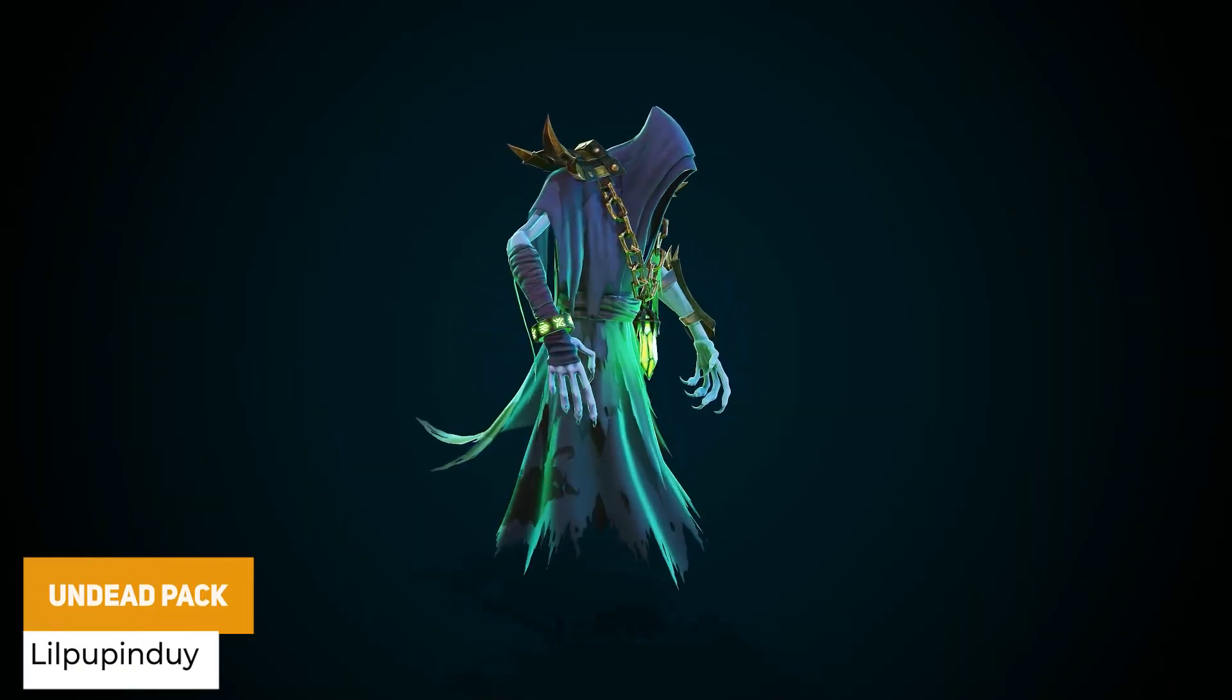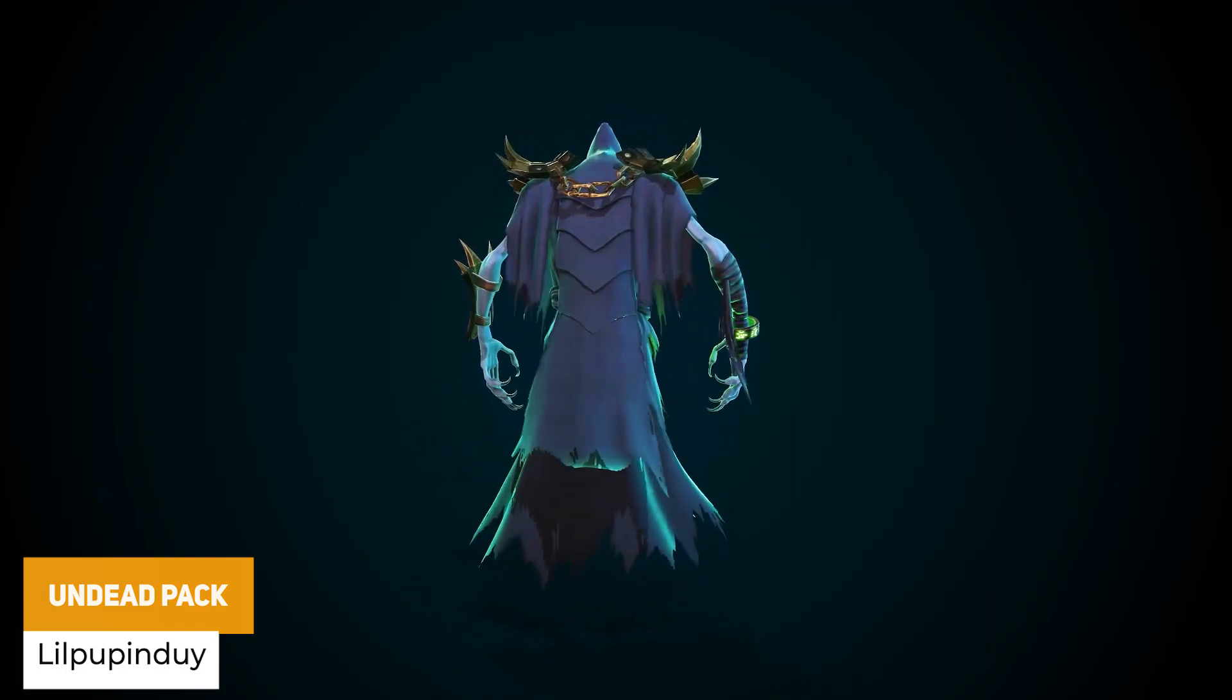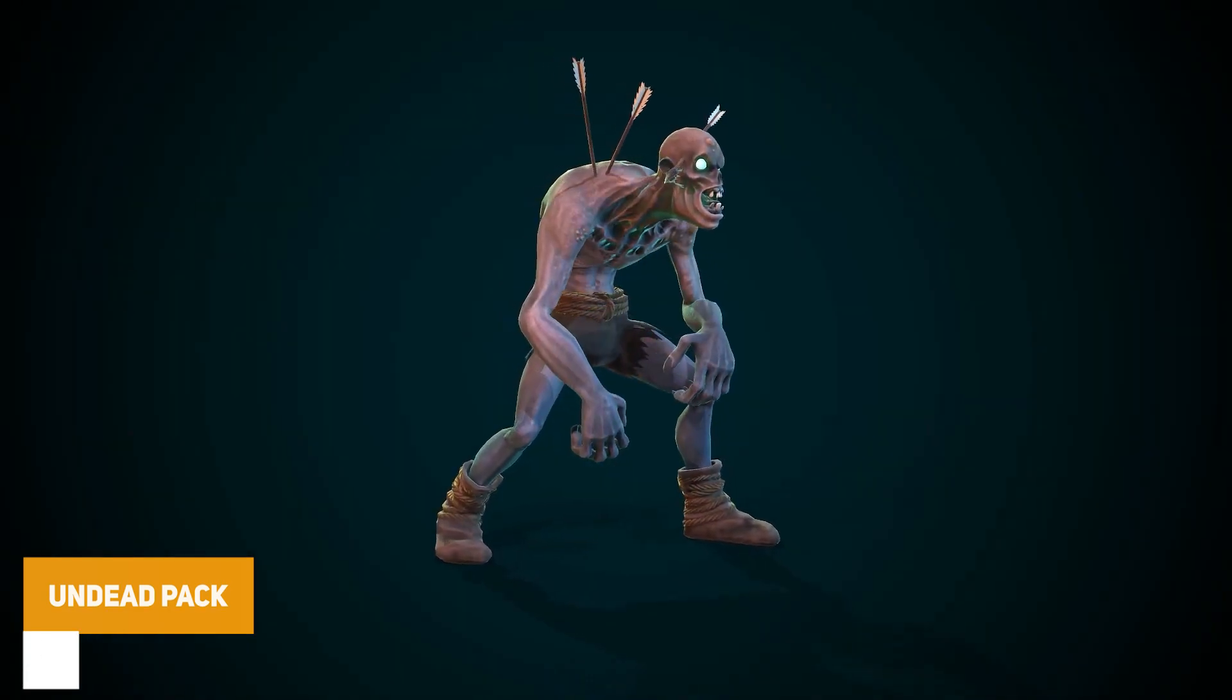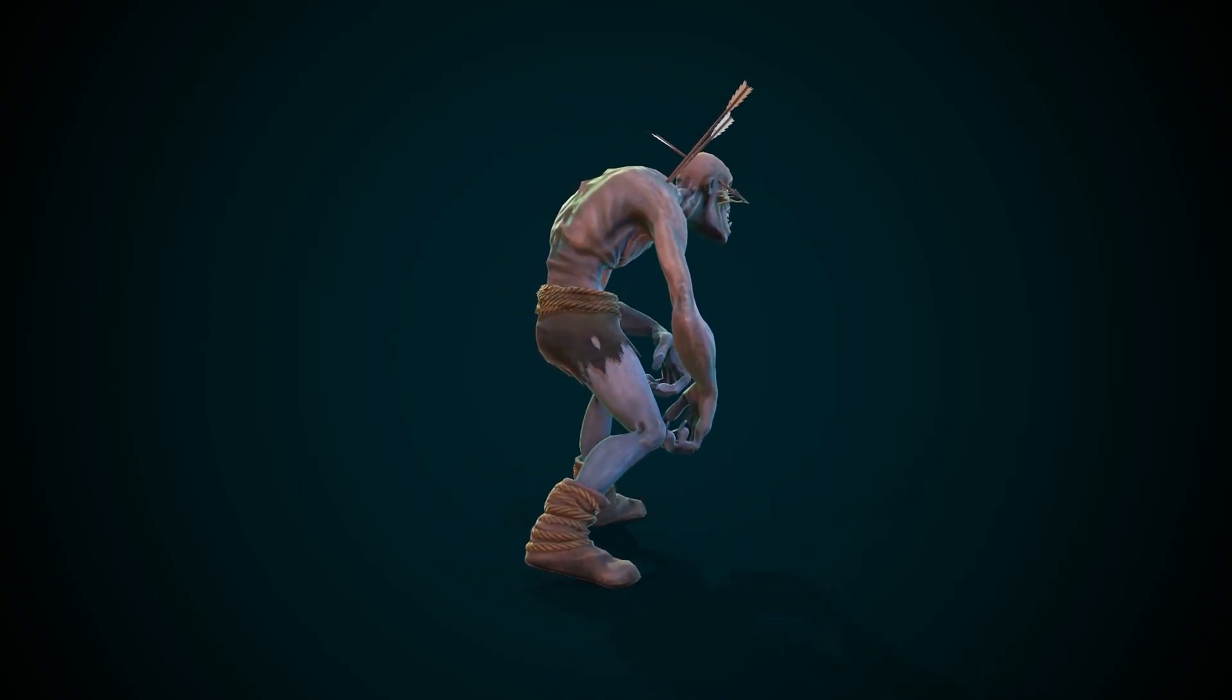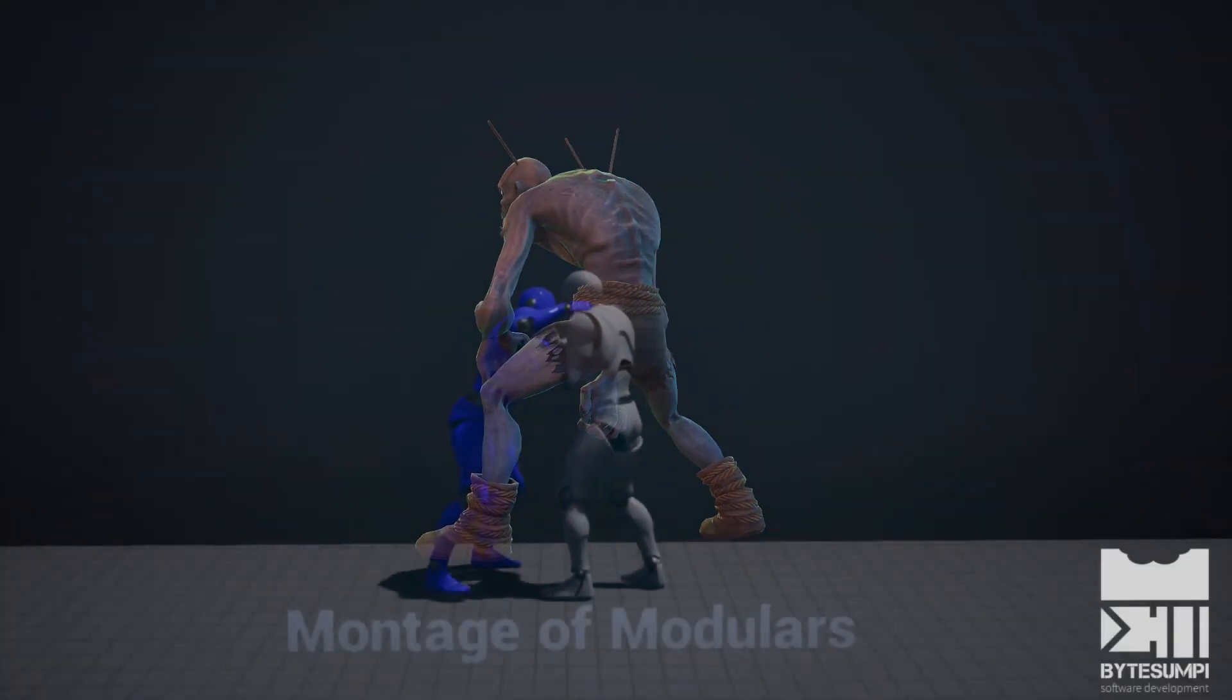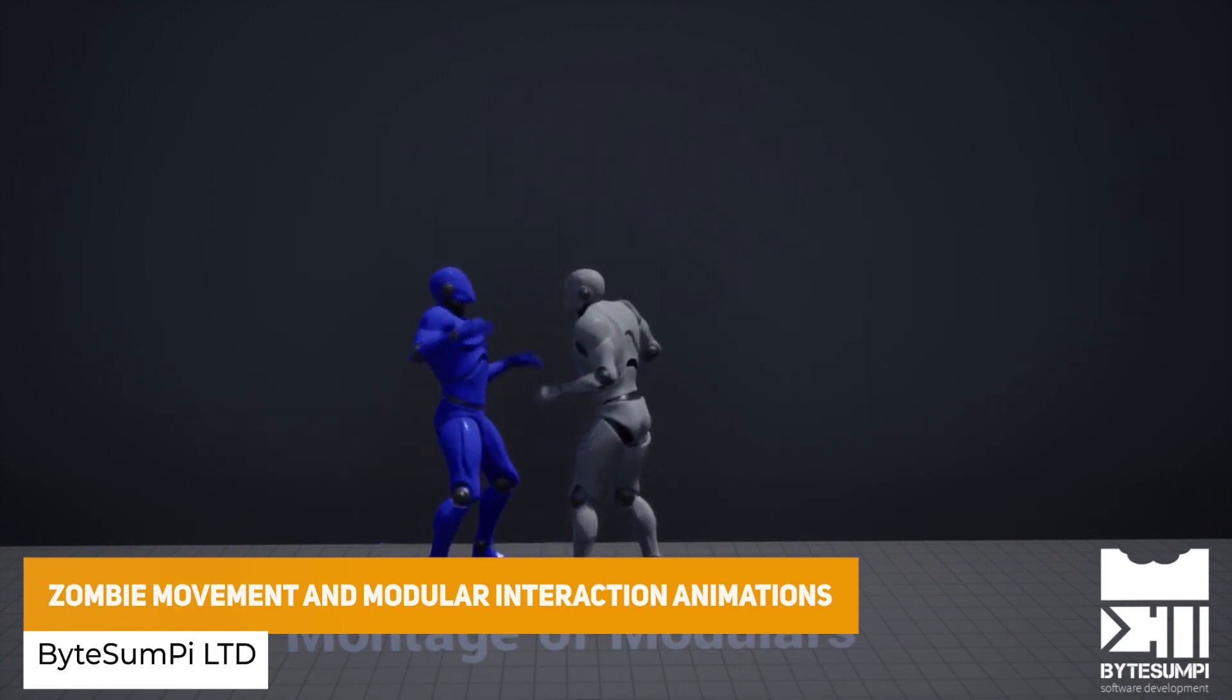The next one is the undead pack which includes LODs for each of the characters with 5 different characters with various textures across each 65 animations in a PBR style.